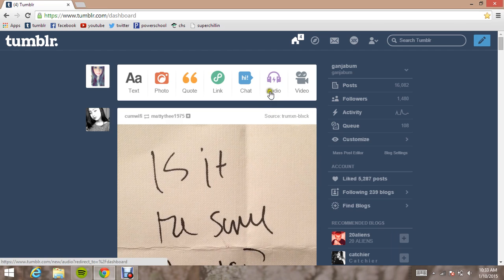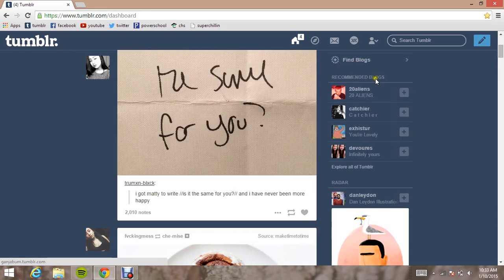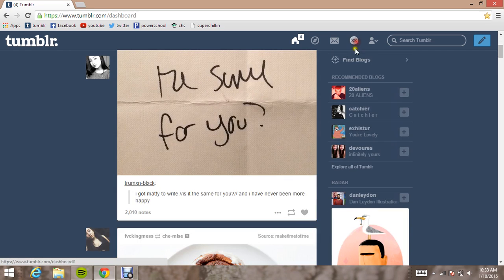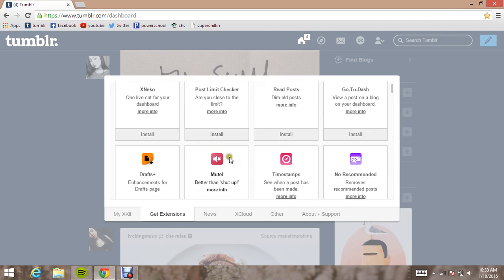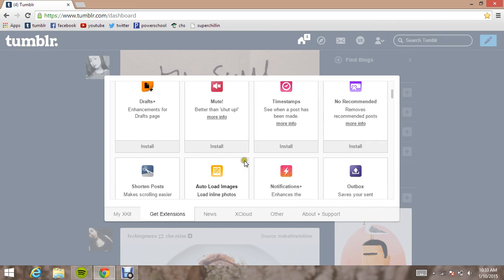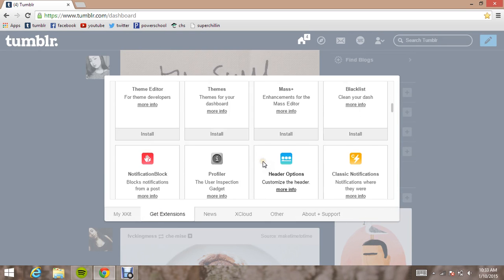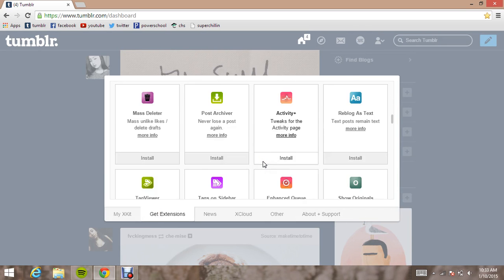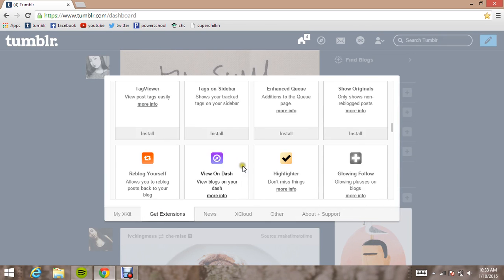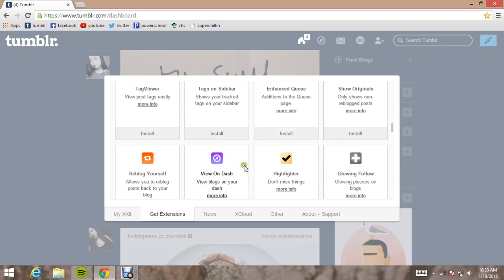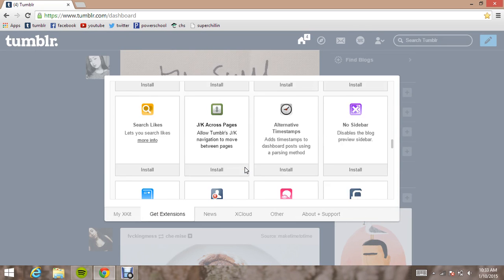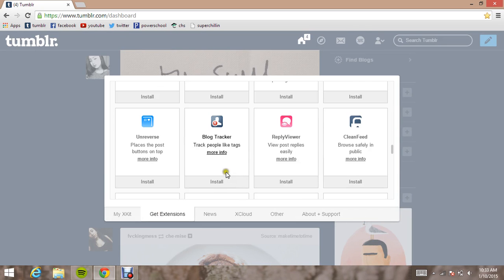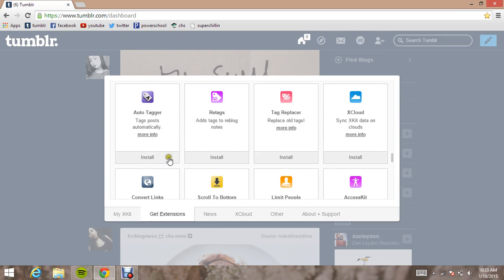So a few of my favorite XKit extensions I'll show you. Right here, go to get extensions and it will come up your extension gallery. And my two favorite ones are AutoTagger and BlogTracker, right here and right here.